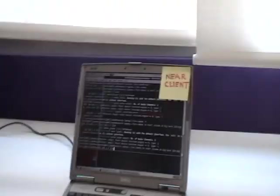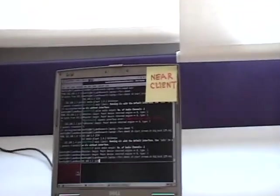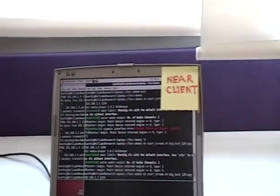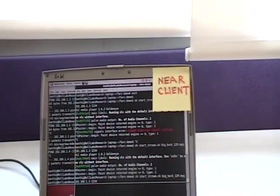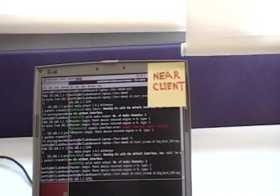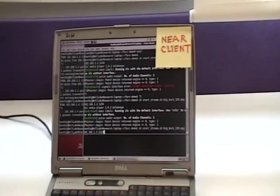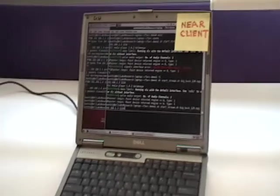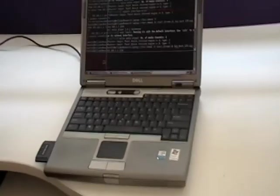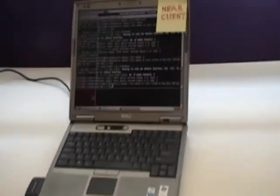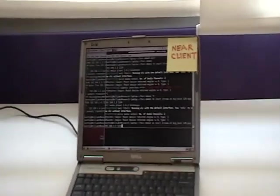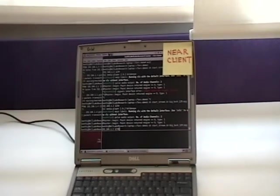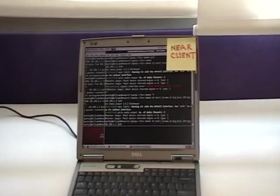We have a near client. We emulate a client close to the access point by capping the maximum data rate of such a client to 54 Mbps. This is what a client which is close to the access point gets in an 802.11G network.